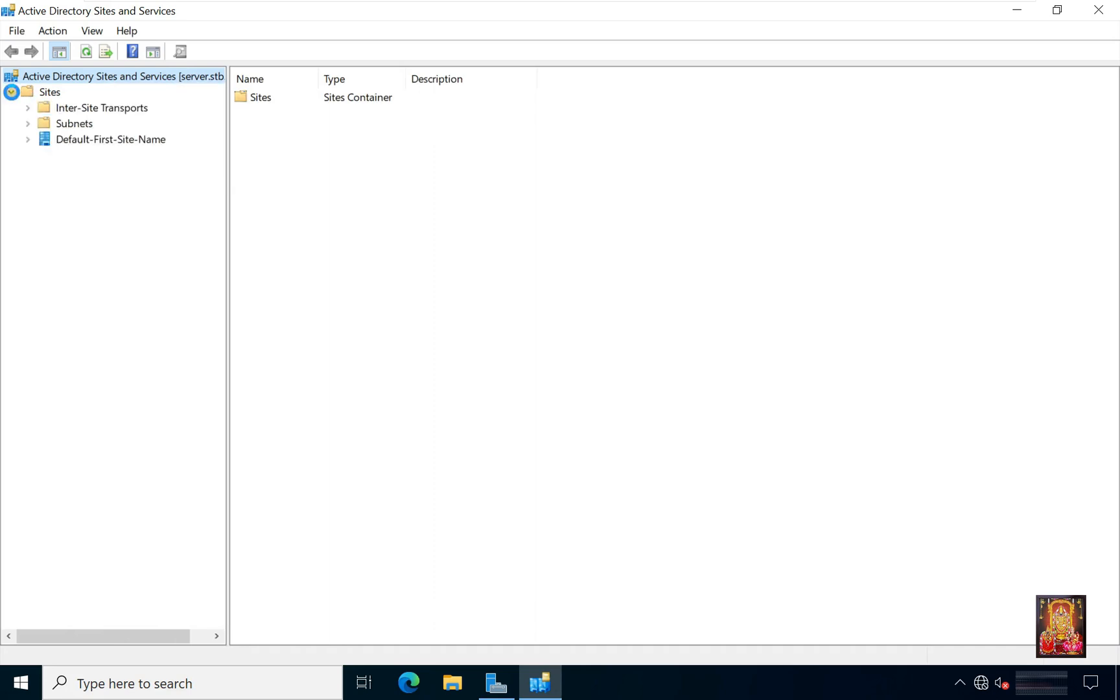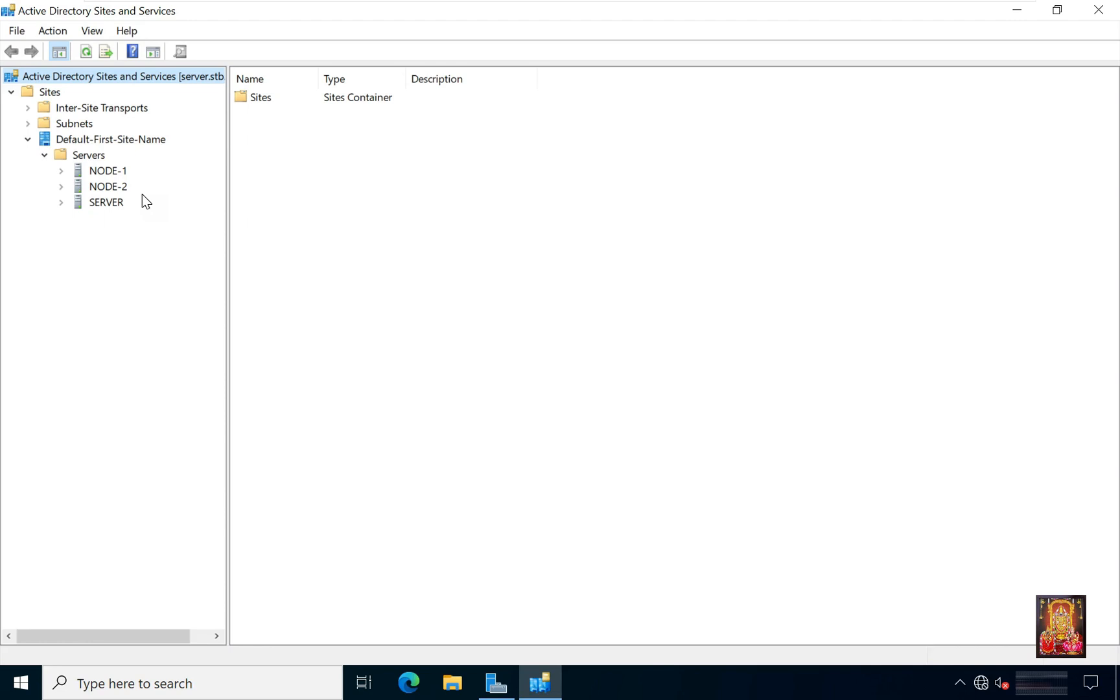Expand sites. Expand default first site name. Expand server. Here it is our DC and CDC. Right now all these three are in the default first site name. I will create a new site for all three servers here.